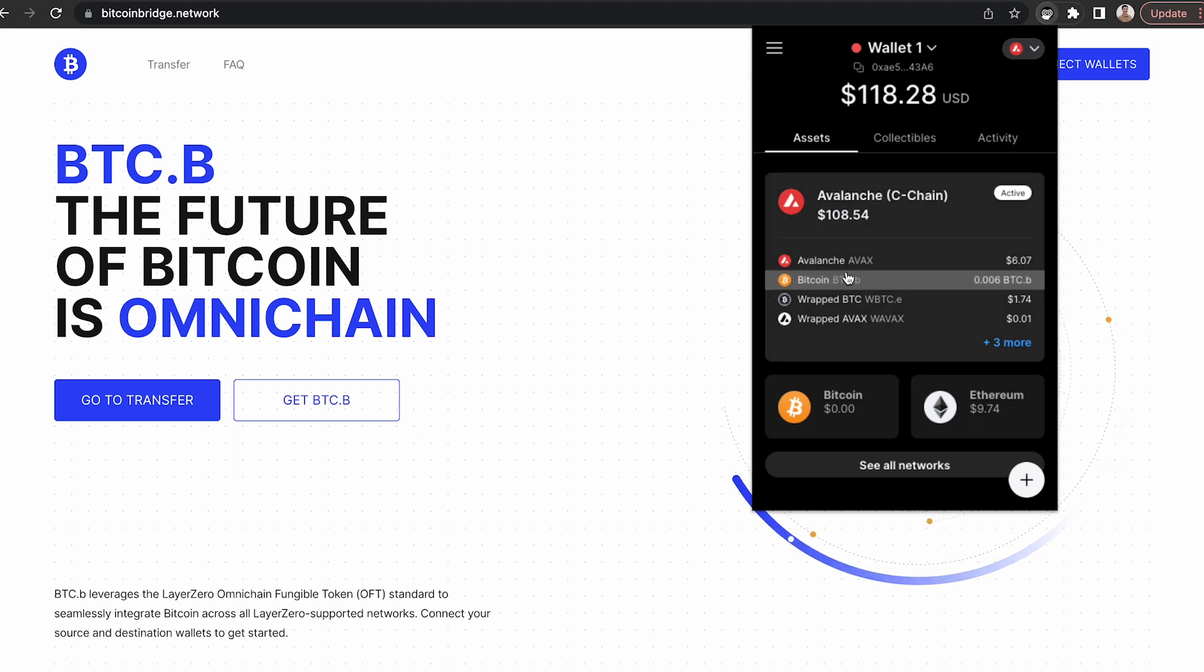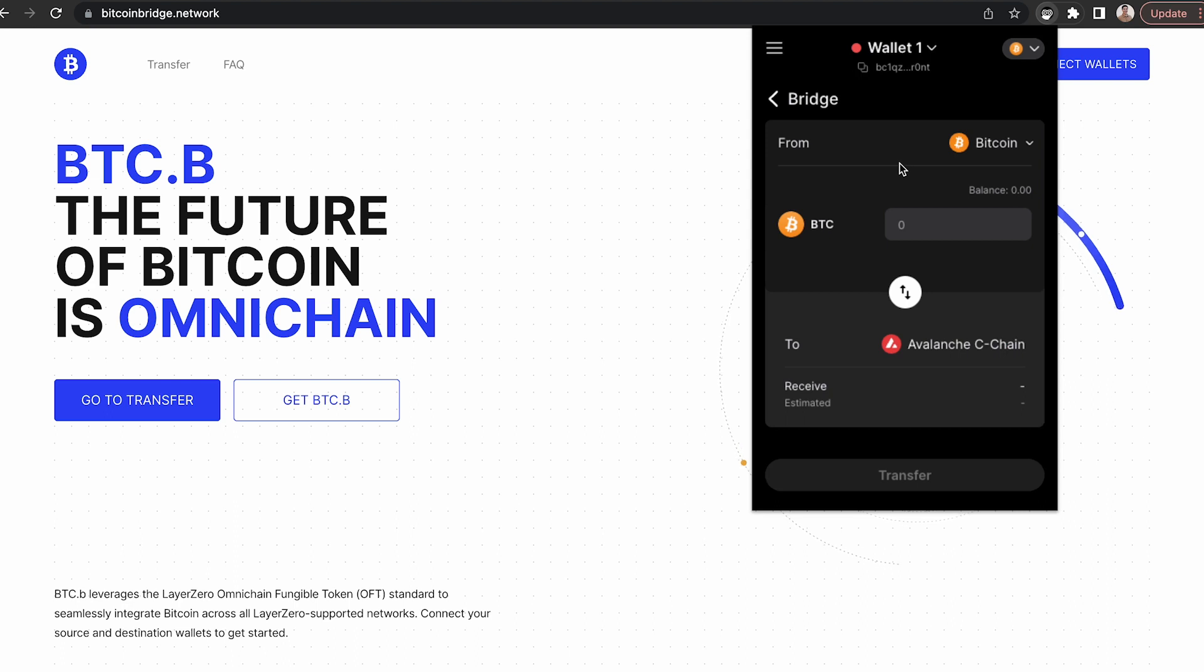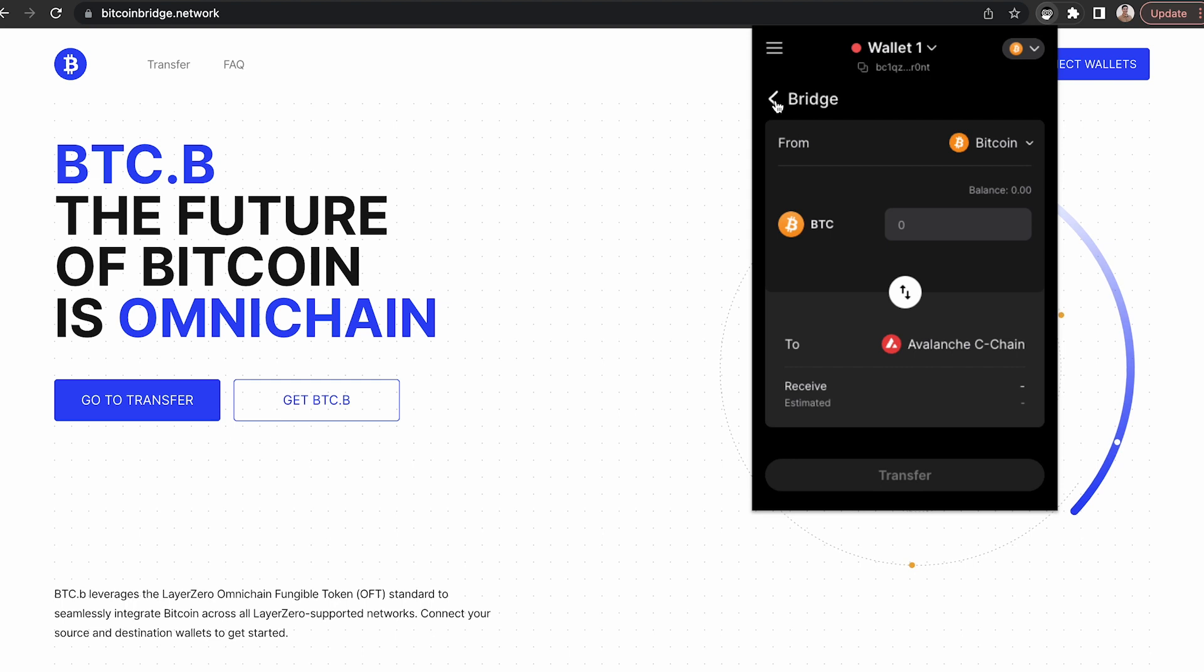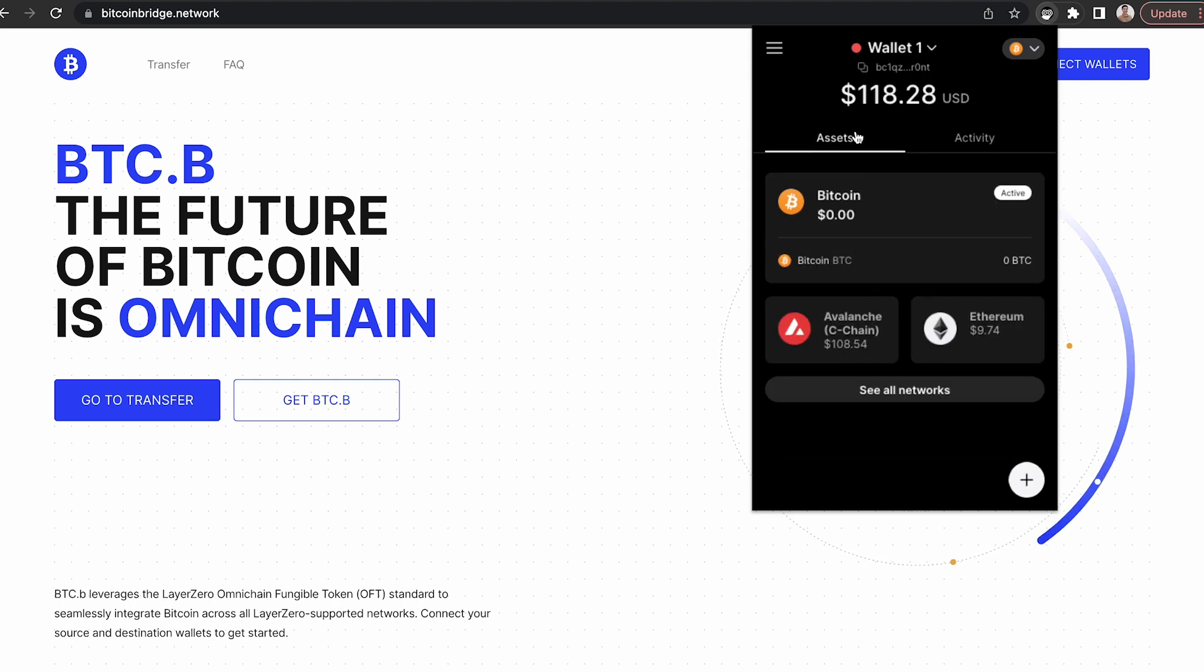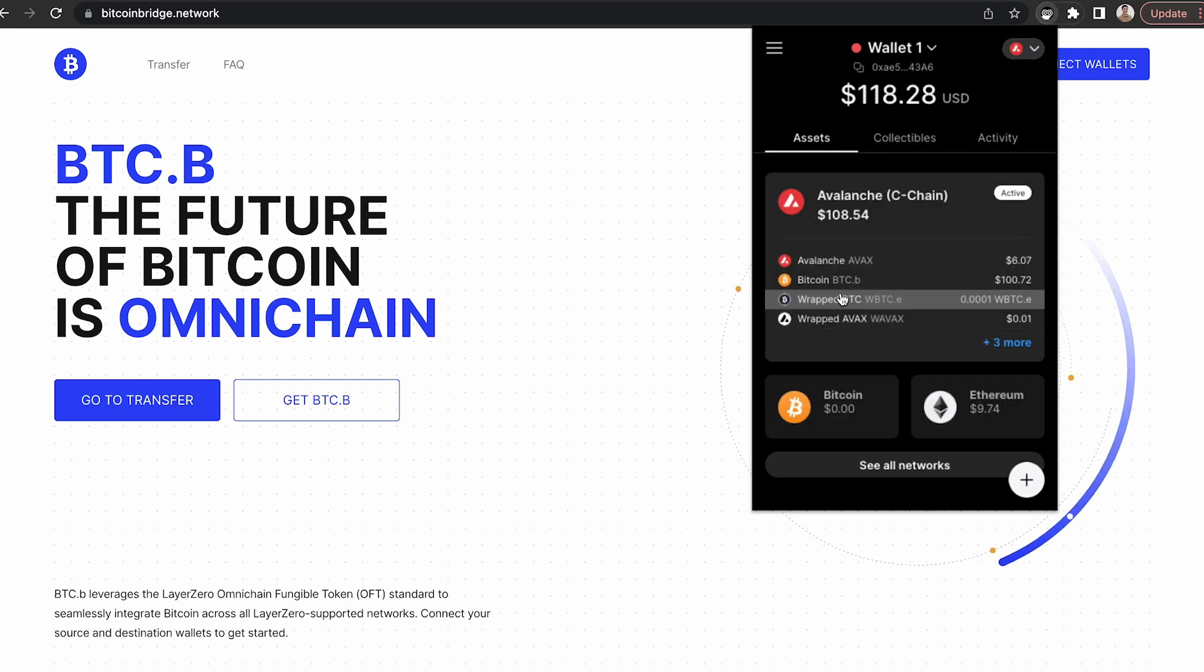Once you've done that, you need to get BTCB on the Avalanche C-chain. You can send your Bitcoin to the core extension and bridge it directly from the Bitcoin network to the Avalanche C-chain, where it will be denominated as BTCB.